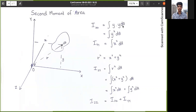The first moment of area for that small part would be y·dA. When we are calculating the second moment, we multiply the y distance by the first moment y·dA, so we get y²·dA for each small part. We then add all y²·dA values from the x-axis to find the second moment of area, giving us the equation: Ixx = ∫y²·dA.